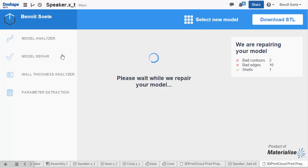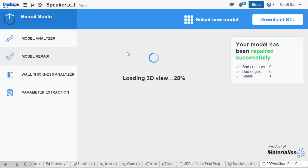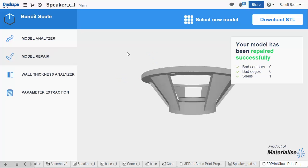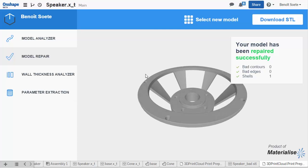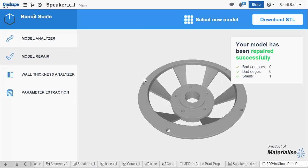Let's go over to the Repair tab, and 3D Print Cloud will automatically repair your model. Done. We now have a watertight file, but our model is not ready for 3D printing yet.